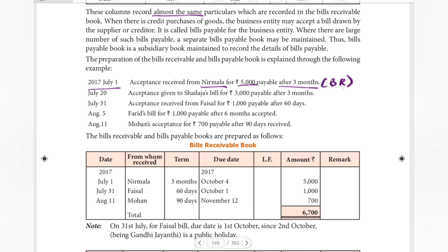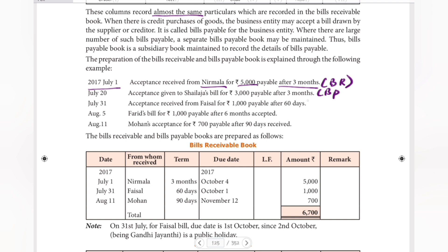So this entry goes in the bills receivable. If acceptance is given, it is bills payable; if acceptance is received, it is bills receivable. Next, Farad's bill for Rs. 1,000 payable after 6 months is accepted — that also goes in the bills receivable.